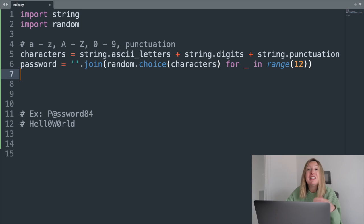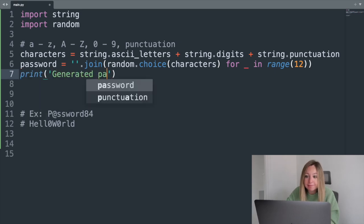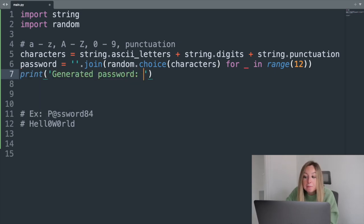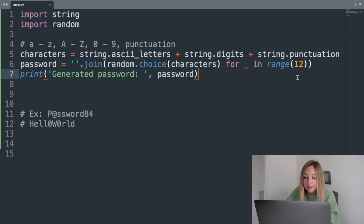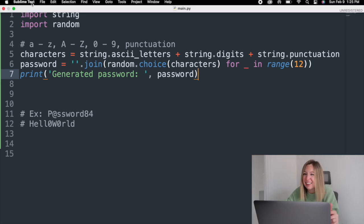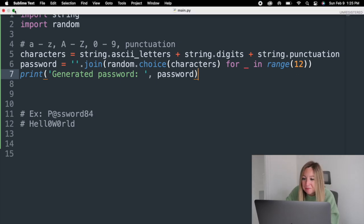Now, we just need to get this to our user, and we can do that by outputting it from our program with a print statement. Our code is written. Let's run it.